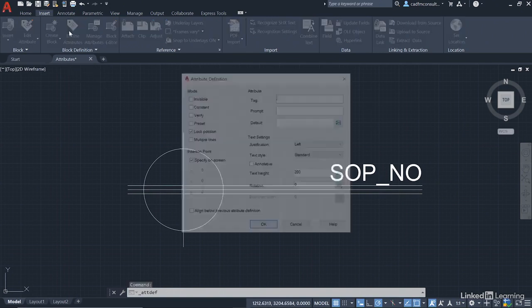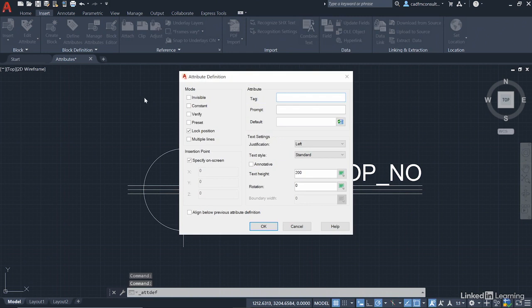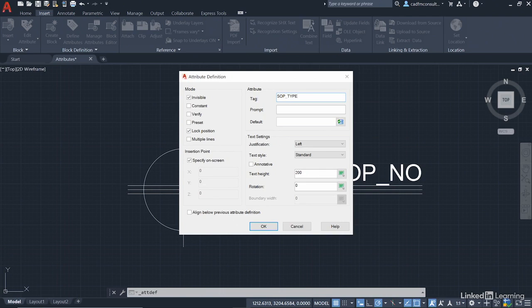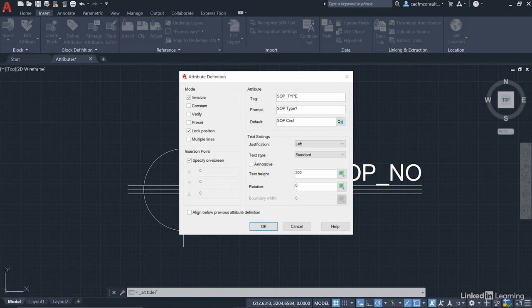We're going to go back to define attributes now. And this time, the attribute is going to be invisible. And it's going to be the setting out point type. So we're going to give it a tag of SOP underscore type, like so. So the prompt will be SOP type, T-Y-P-E, with a question mark. And the default will be SOP space and then circle, because it's a circular setting out point. It's got a circle there.